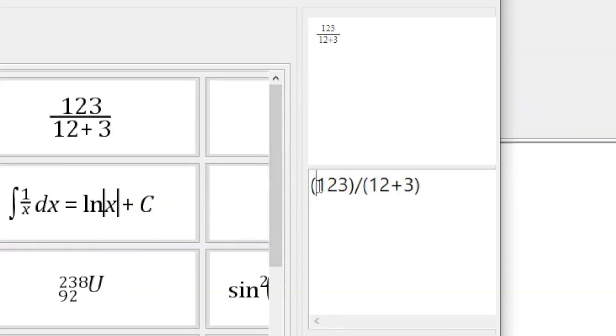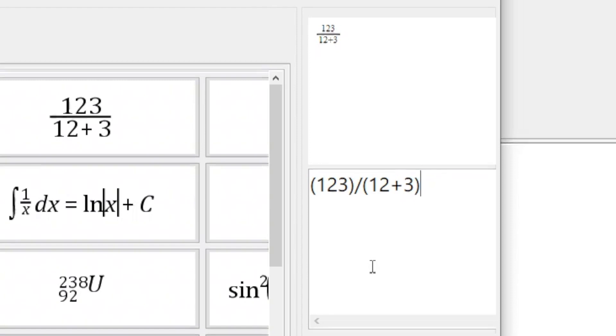Right now, we have open parenthesis, 1, 2, 3, close parenthesis, slash, open parenthesis, 12 plus 3, close parenthesis.